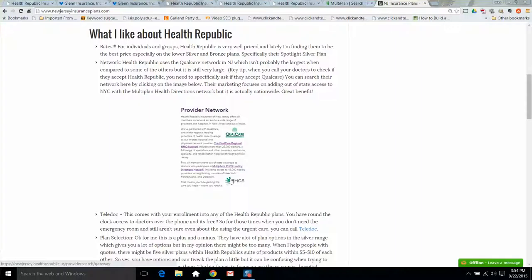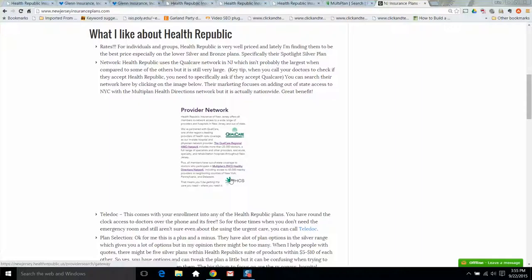One more thing they offer to all their consumers is a service called Teladoc. So if you find you're too busy to get to urgent care or just maybe don't want to go, you can call this Teladoc service. Health Republic basically pays the membership fee for you and you log in online and you can speak to a doctor over the phone, let them know what's going on and they can try to help you. Now, if it's life threatening, you're not going to use this service, but it's great if you just can't get out of the house for whatever reason. You can use this Teladoc service and save yourself some time.